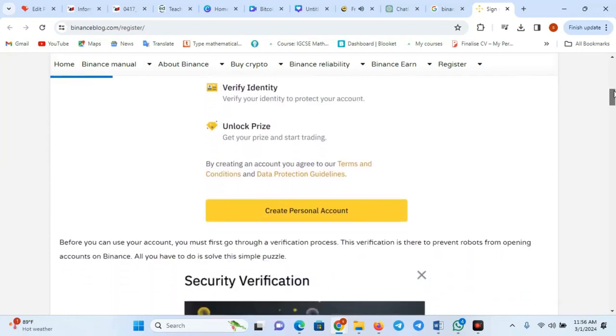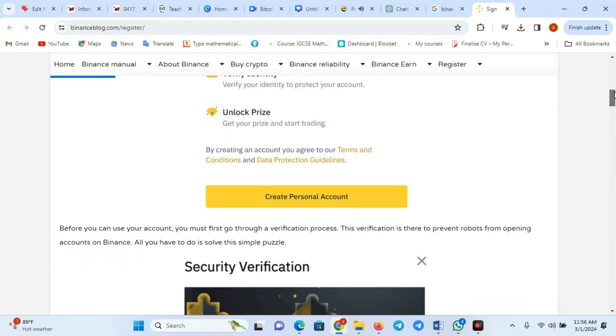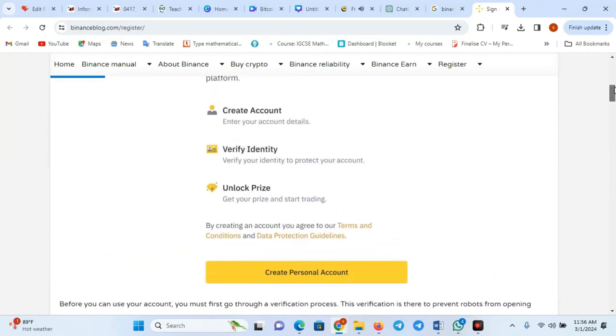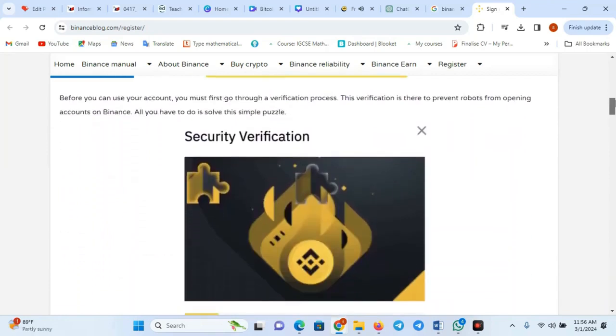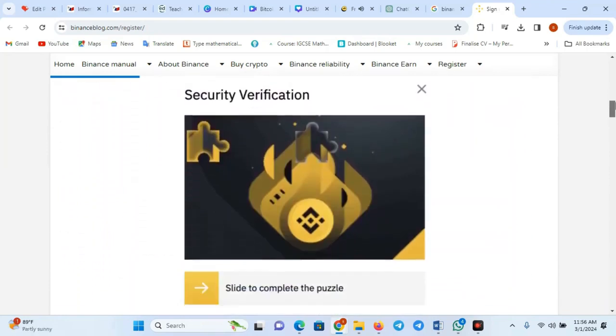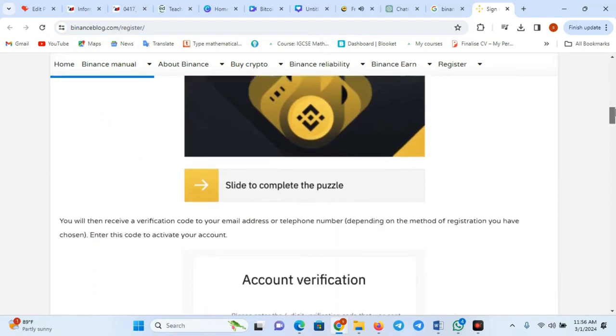Step 4: Verification code. Complete the CAPTCHA and Binance may send a verification code to the email you provided.